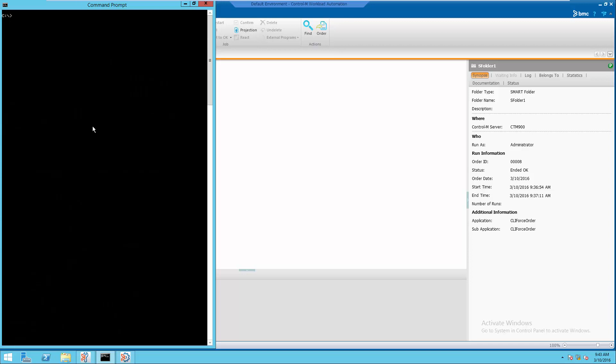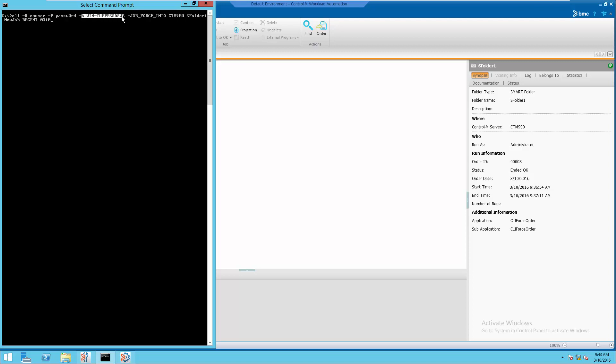To order a new job into a recent existing smart folder with CLI utility, execute CLI dash U EM username dash P password dash H EM server host dash job force into.